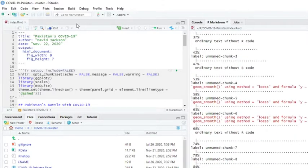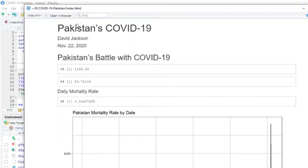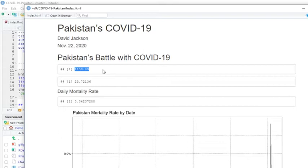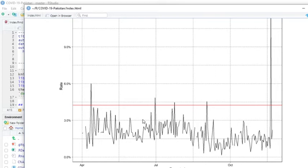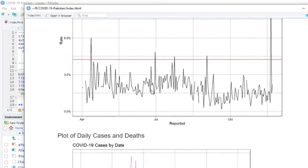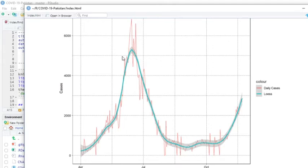Pakistan has been in a long period of decline in cases and deaths. They have been seeing some increase in the last couple of weeks. Currently, remember Pakistan's over 200 million people, so they're only averaging 1,158 cases per day and only 24 deaths per day. The mortality rate is 4.2%.